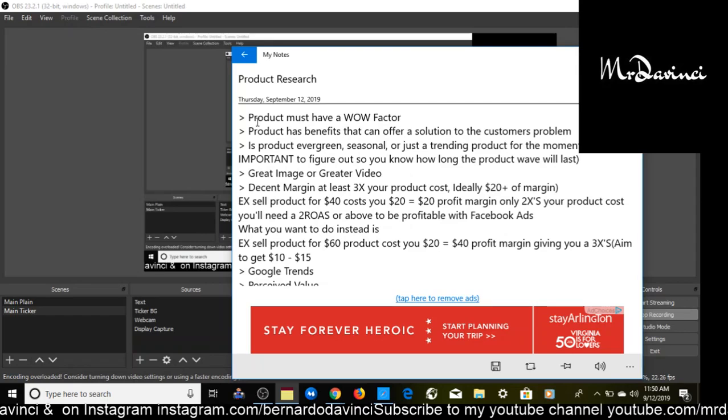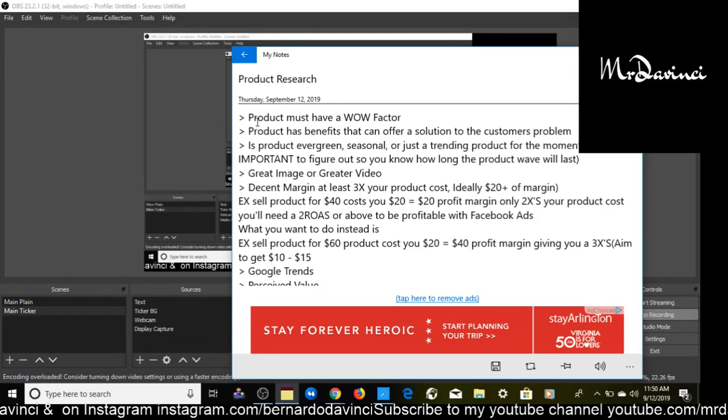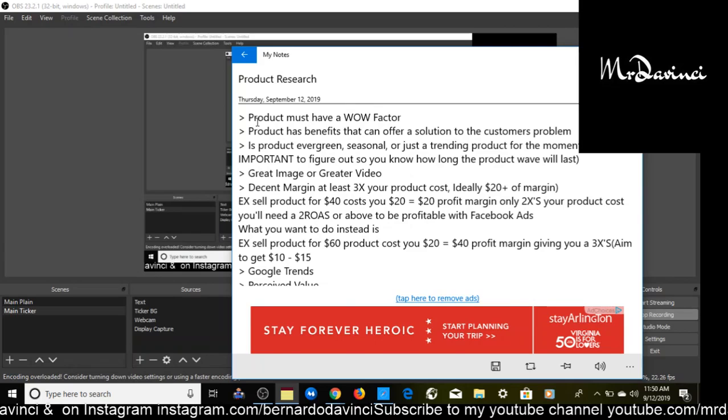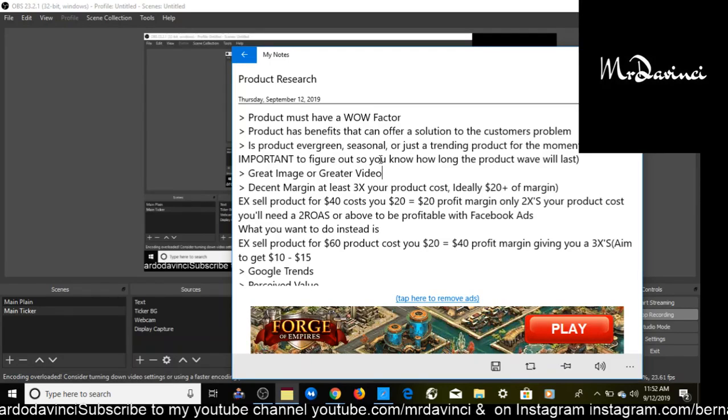The next thing you need to figure out in product research is: is the product evergreen, which means it can sell year-round 365 days? Is the product seasonal? Since we're going into quarter four, Halloween's coming up, so that'll be a seasonal product. Or is it just a trending product for the moment, meaning that the product is just in demand for a certain amount of time and then it's going to die out? It's highly important to figure this out so you know how long the product wave will last.